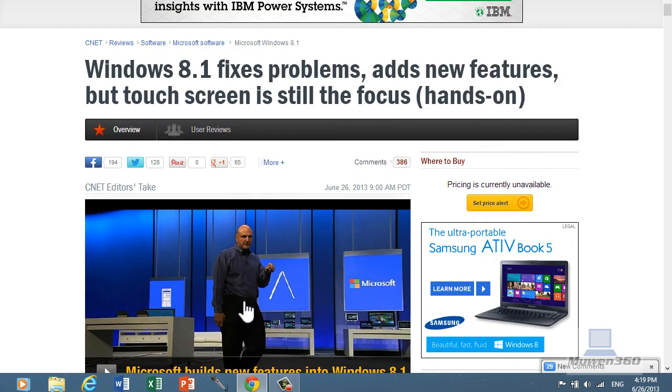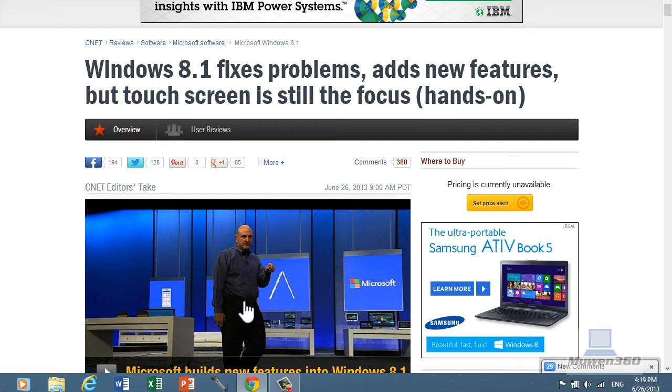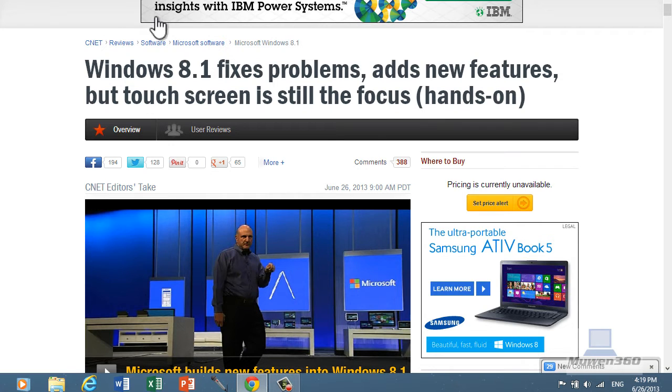Again, this is just the preview version of Windows 8.1, not the official version. The official version will come later this year as a free update you can download through the Windows store.